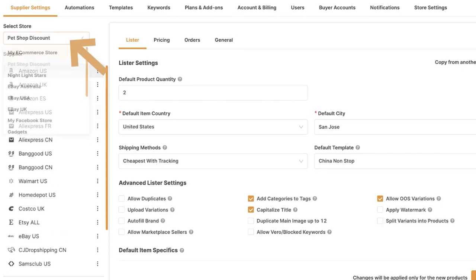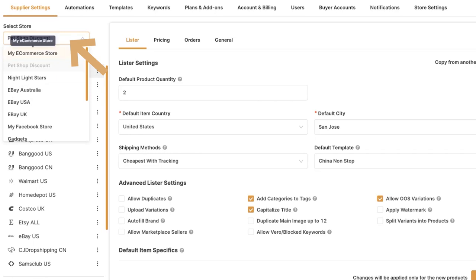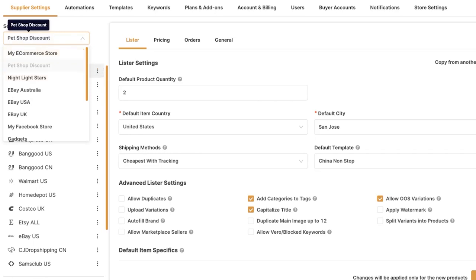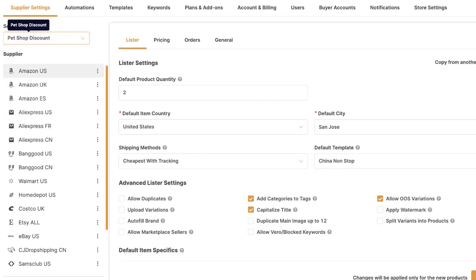First, we're going to click on Settings, then Supplier Settings. Here we can choose what store we would like to address all of these changes to. In this case, I'm going to keep it on Pet Shop Discount, which is a Shopify store.